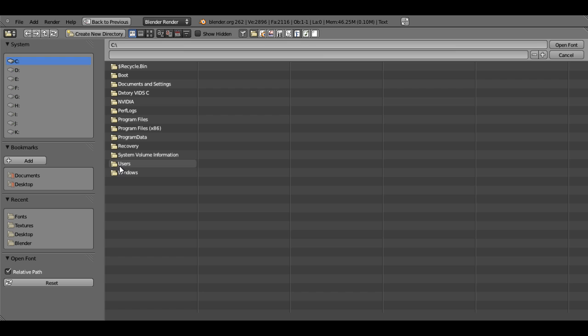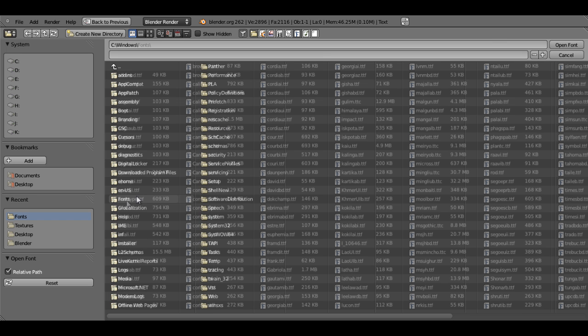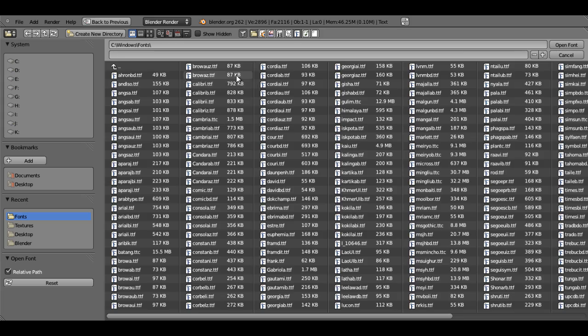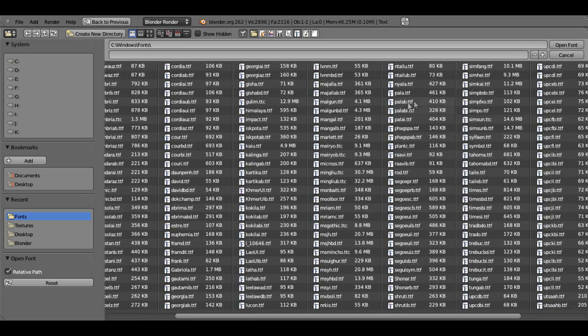Now if you go to the one that's labeled Fonts, you'll see that there are a whole bunch of font files in here.